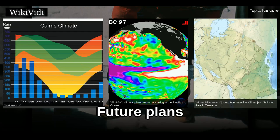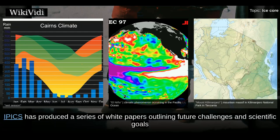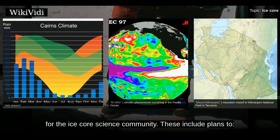IPICS has produced a series of white papers outlining future challenges and scientific goals for the ice core science community.